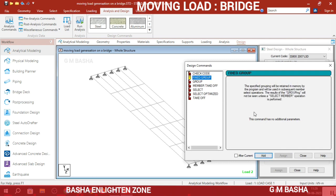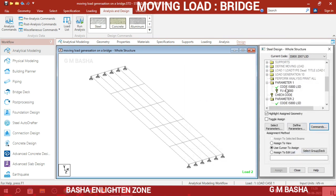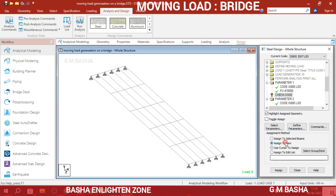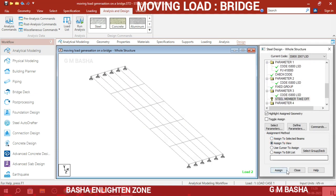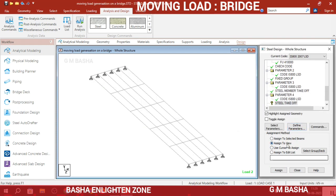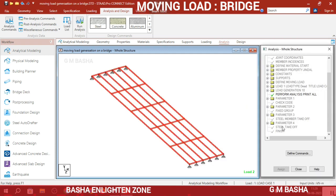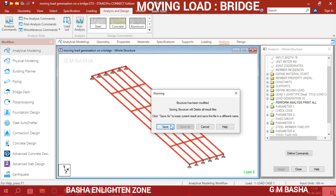Under Commands, check the code. You can go with the fixed group option and choose whatever settings you want. I will go with Member Takeoff — again Takeoff, click Add, Close. Apply each command one by one: Assign to View, Assign Yes for Check Code; Assign to View, Assign Yes for Steel Member Takeoff. Then go to Analysis, Define Commands, click All, Close, and run Analysis — save the structure.